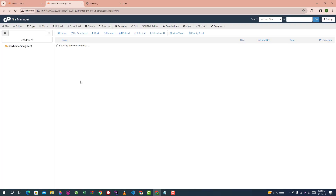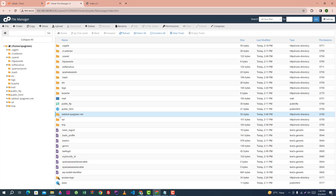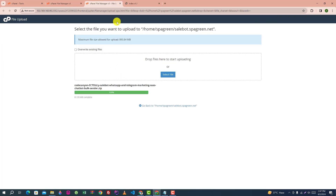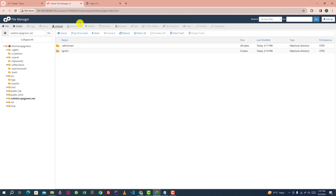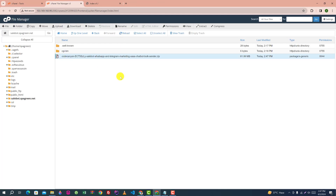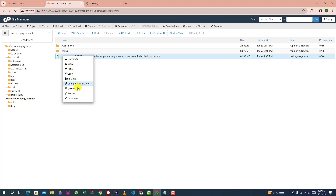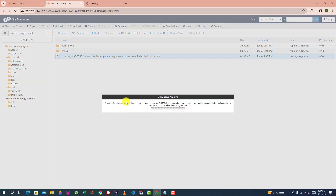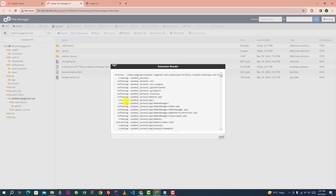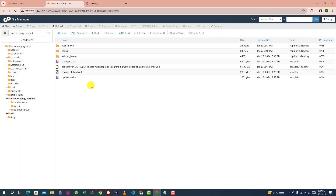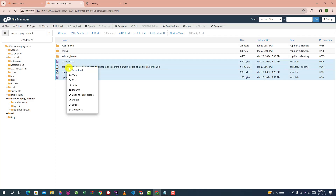Go to File Manager and upload the file into the root directory of the subdomain. Extract the file here, then delete the unnecessary files.